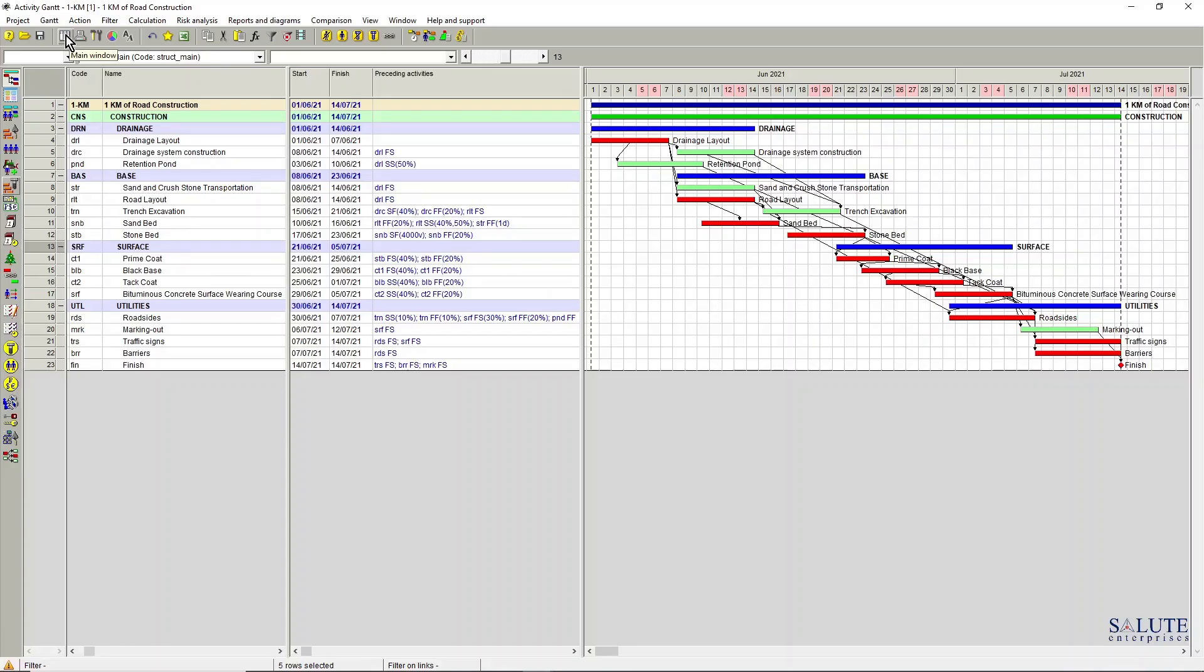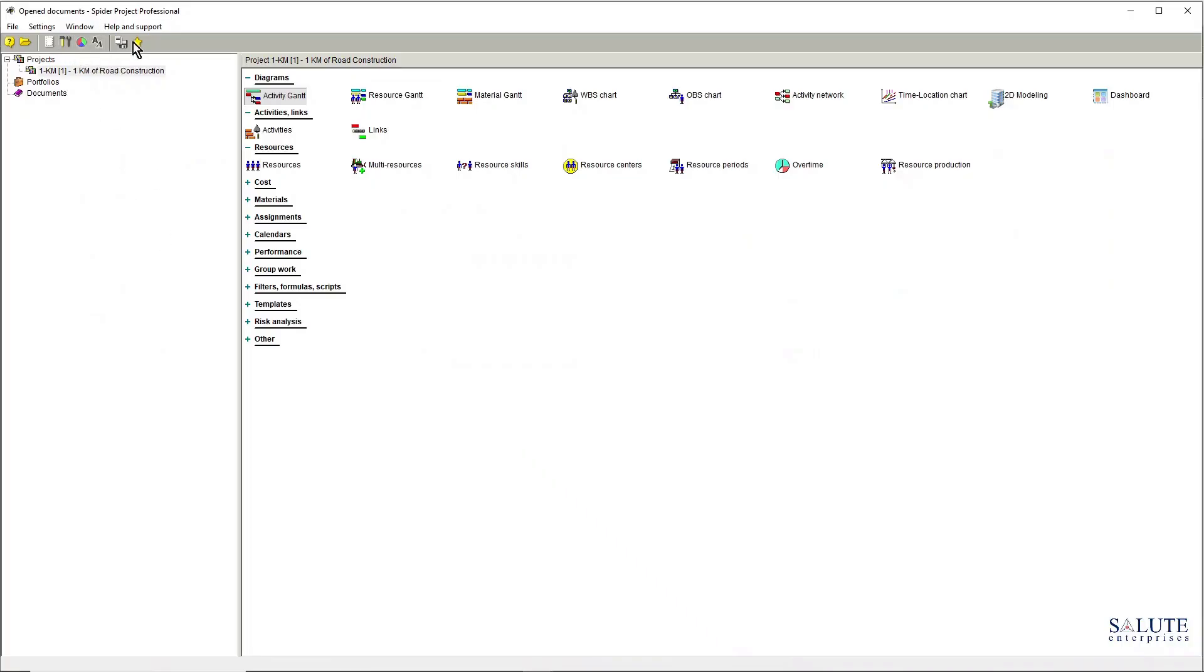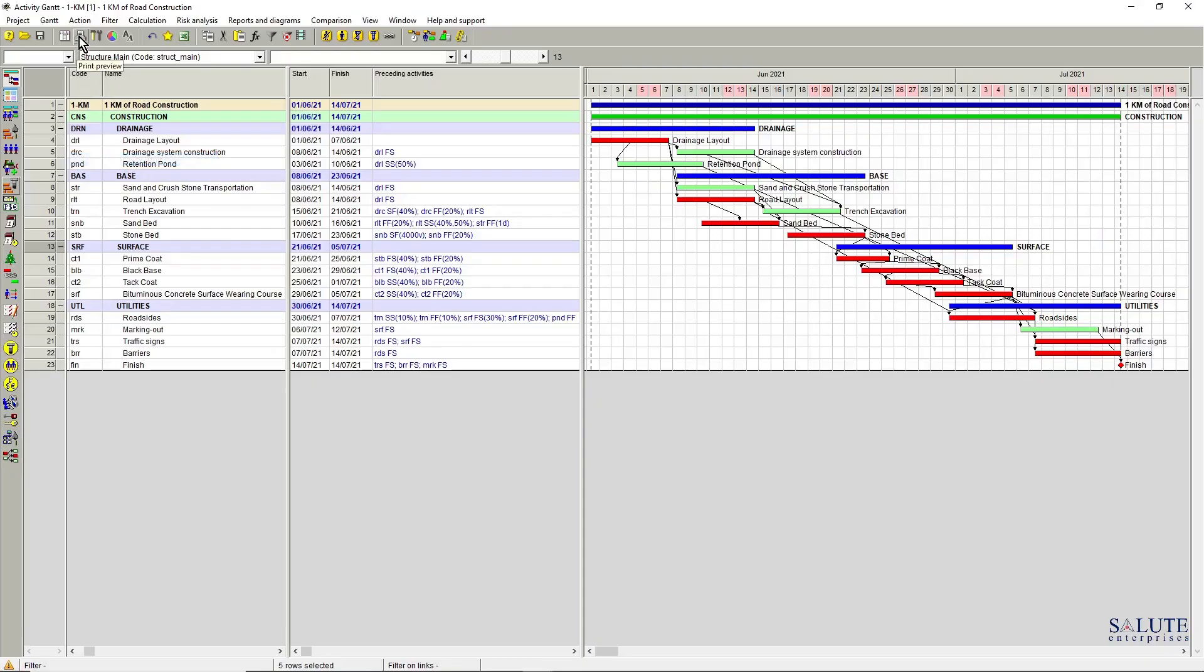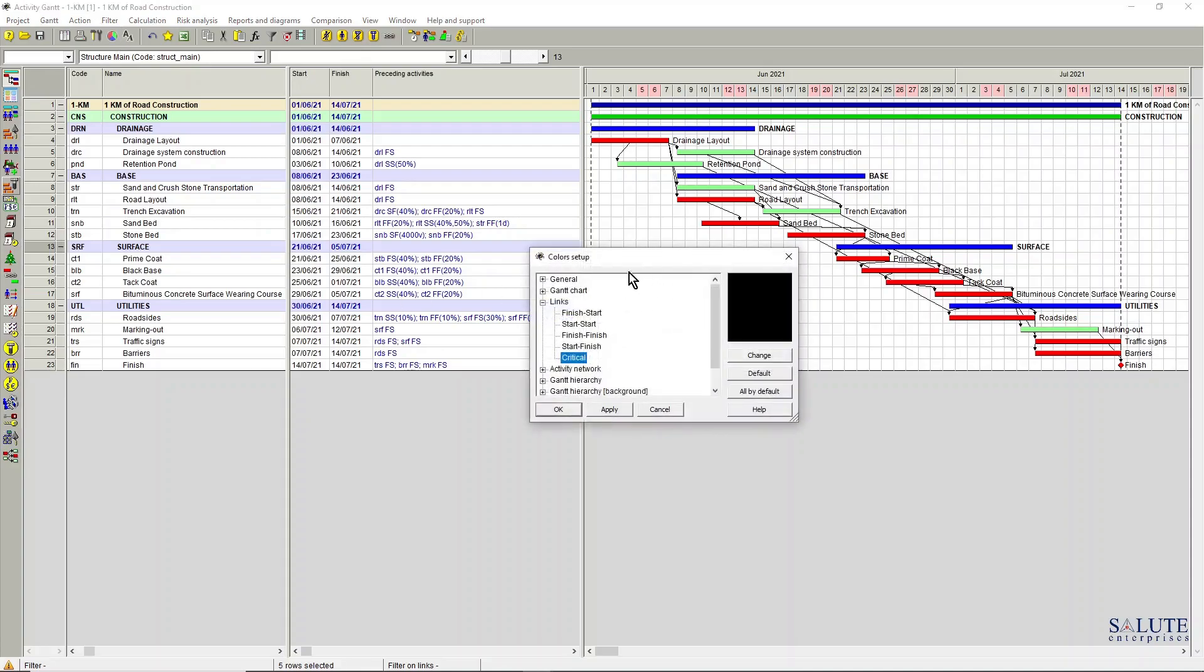And the printing settings that we've looked at just now, and the Gantt chart settings, and also some color setup for different areas for general colors, Gantt chart colors.